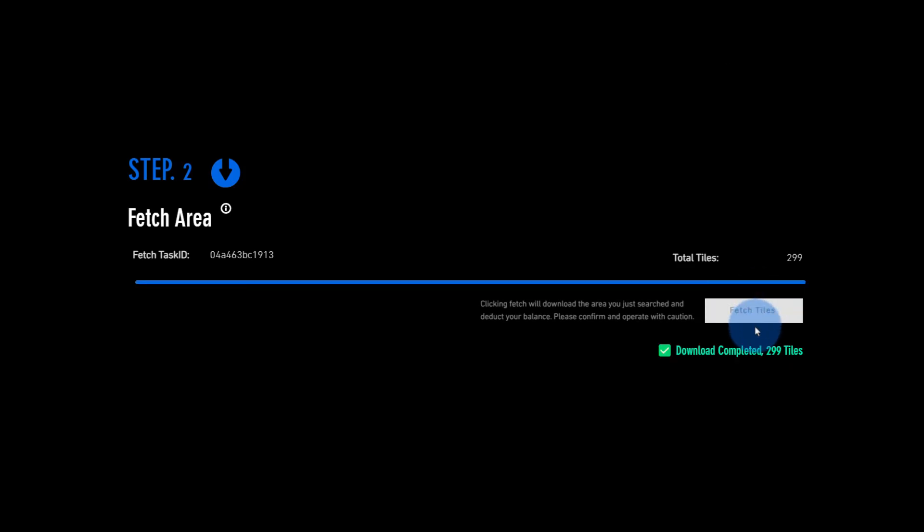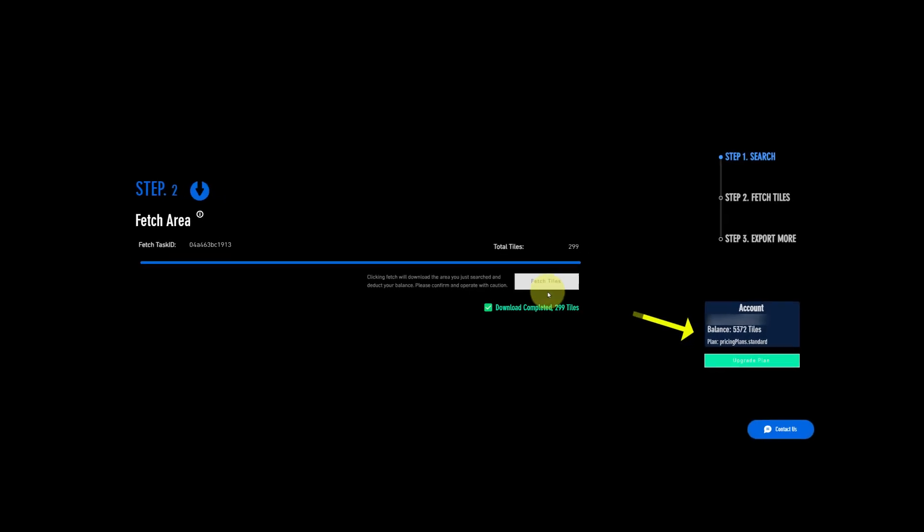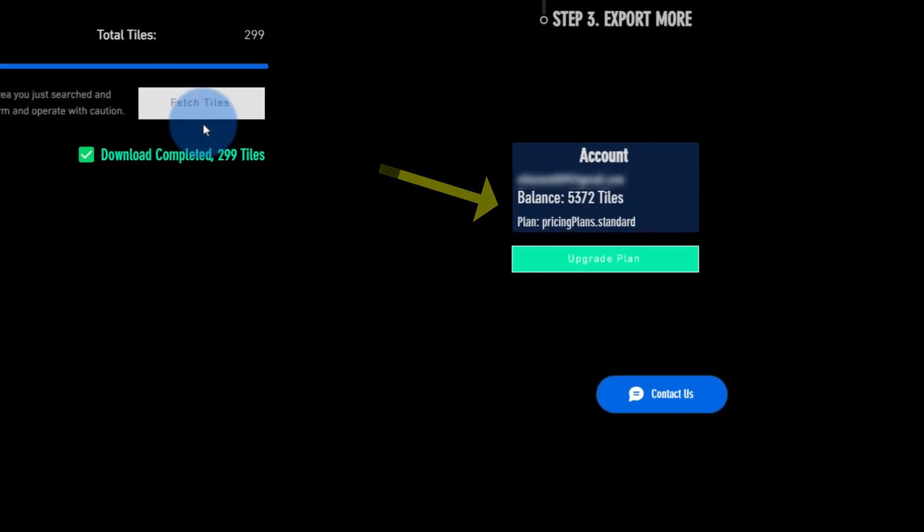You don't have to worry about your internet speed. We handle it all for you. The number of tiles you fetch will be deducted from your account balance automatically.